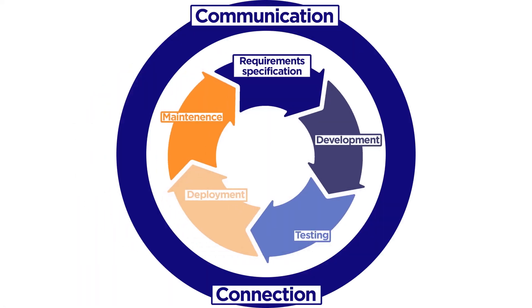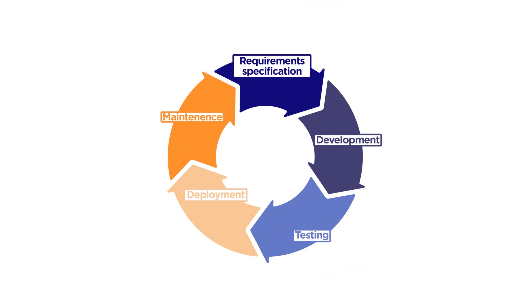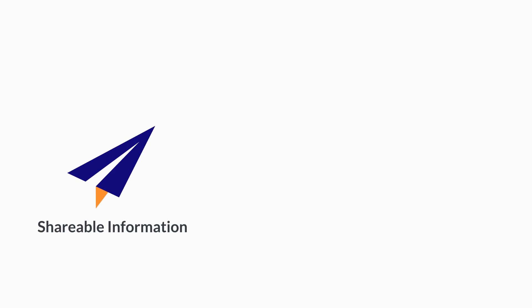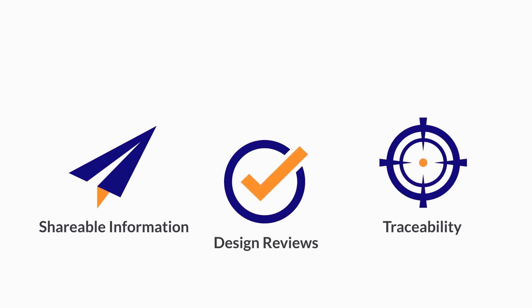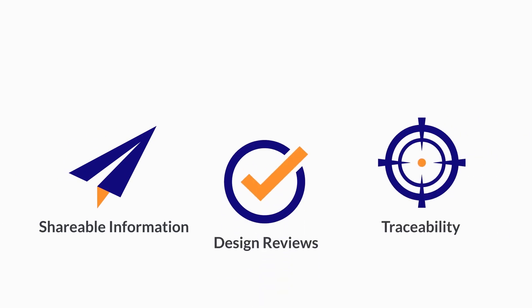In the midst of engineering lifecycle stages, lack of connection and communication can be detrimental. No matter the project's shareable information, design reviews, and traceability are of utmost importance.